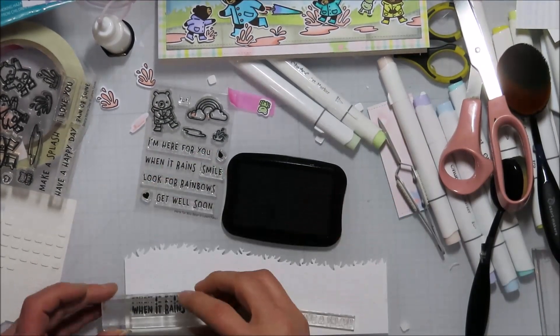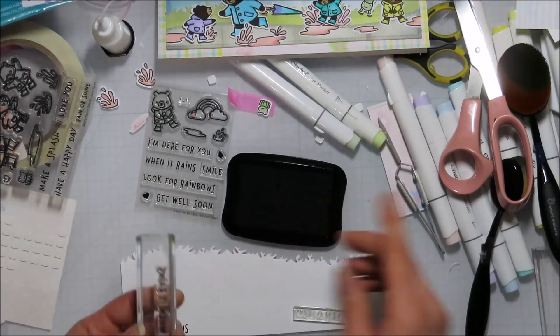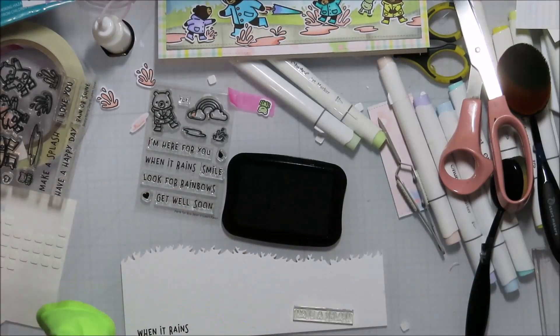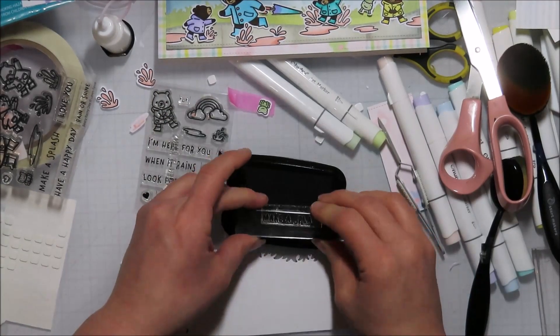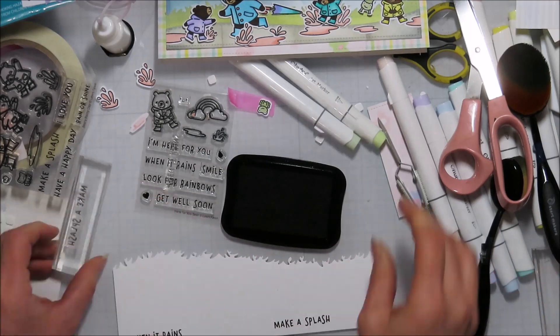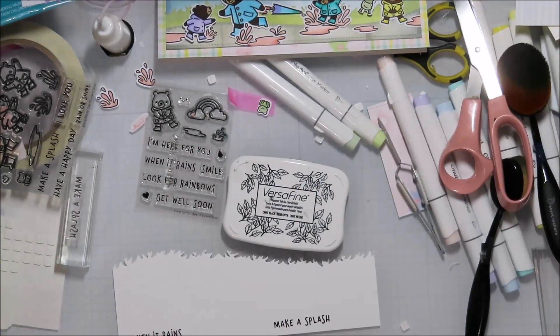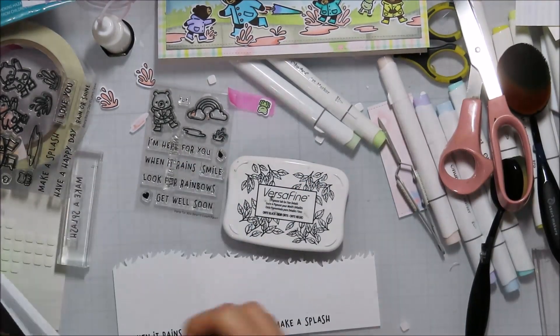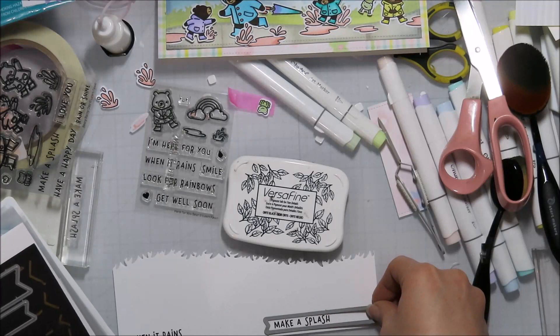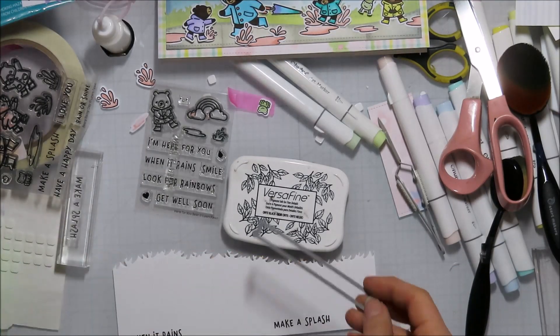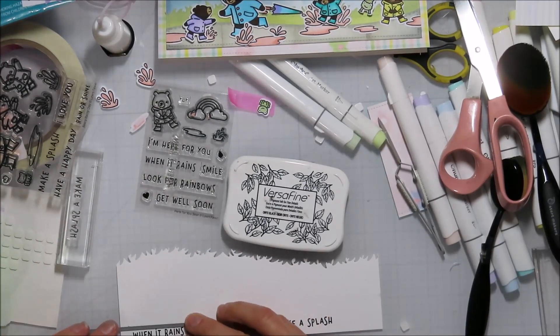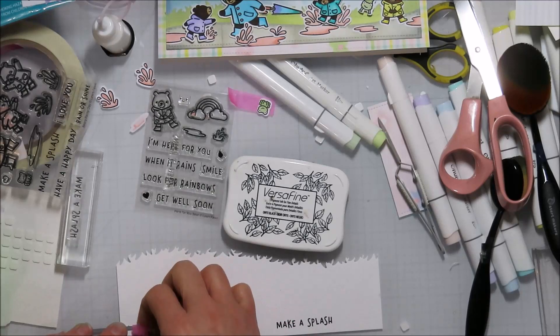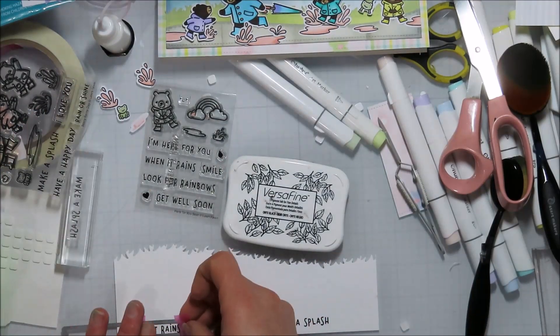I am using Versafine Onyx Black ink for my stamping here. I just find it gives a very crisp stamp, like one and done sort of thing, opposed to some of the other ones.